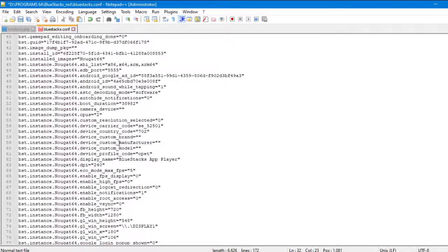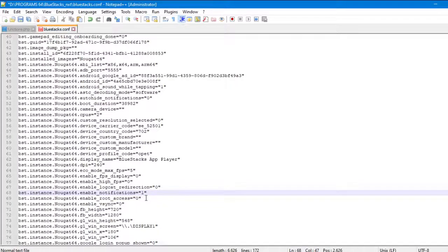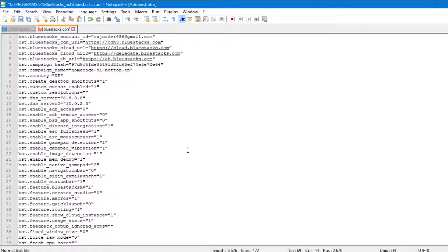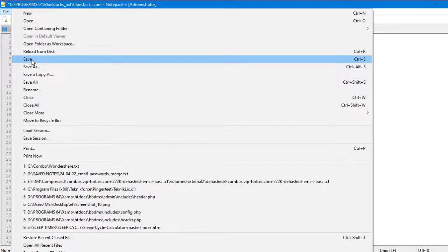Here you can see bst.instance.Nougat64.enable_root_access zero. Now you need to change it to one. Just change it. Once you have changed these digits, just click on File and Save it. Once you have saved, close all this.